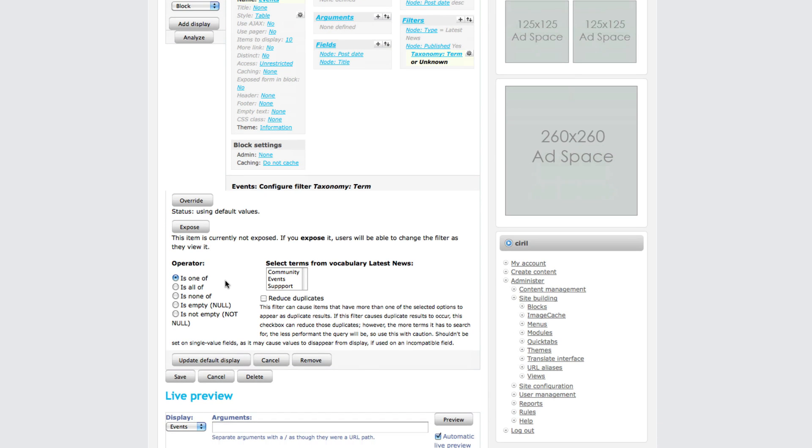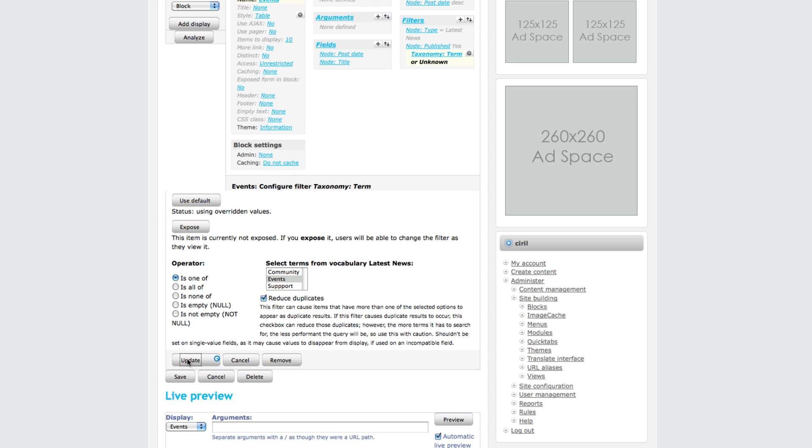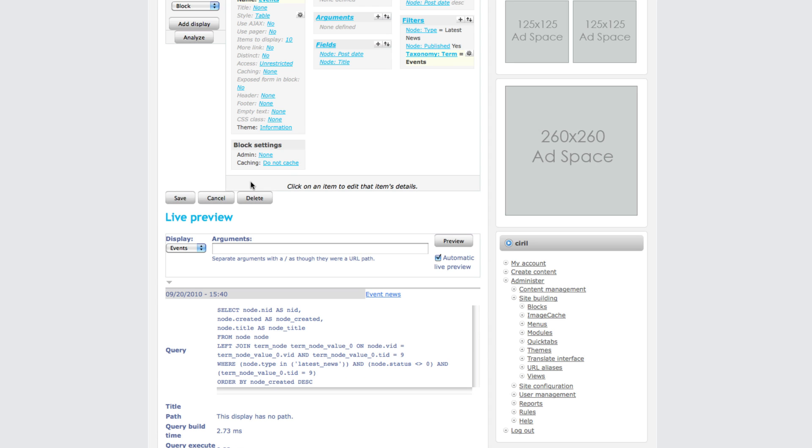Update from here. Make sure you click the override button so that it doesn't affect the default value. Then choose one of - since we use this for events, select event, reduce duplicates, click update, and now click save.